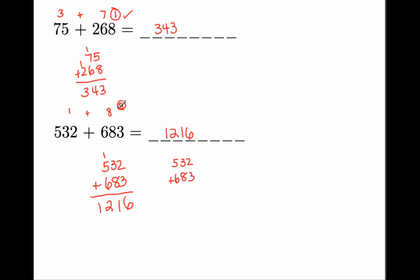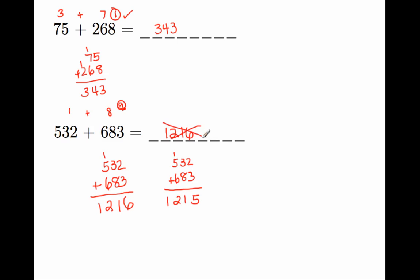If ever you're adding or subtracting, multiplying, or dividing, and you don't get the same check answer on both sides, you know the answer is wrong. Go back and fix it. Find your mistake. So we know this is 5 now, then we get 11, and that is 12. So the answer is not 1,216. It is 1,215.